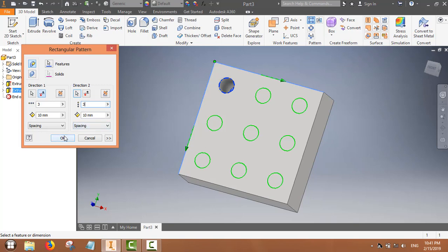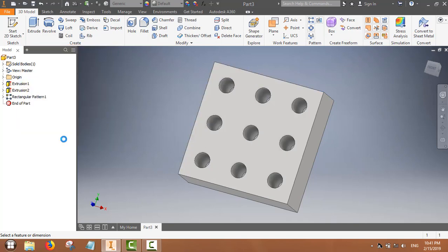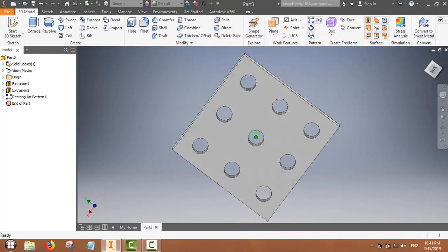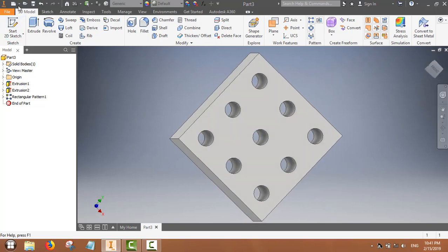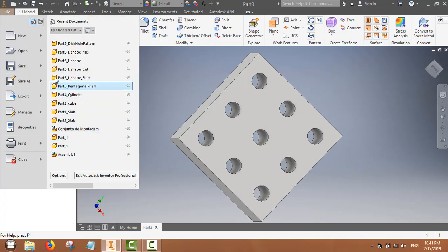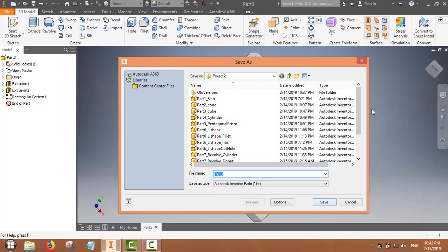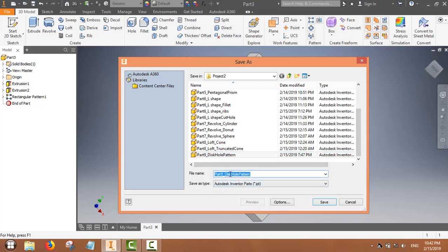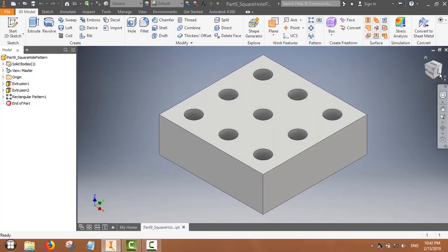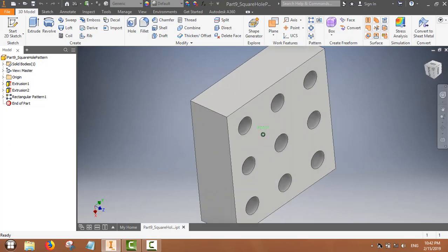We can replicate this pattern in both directions. This is an easy way to replicate this kind of pattern throughout the whole volume. The pattern is ready. In the next part of this video we will learn the sweep command.